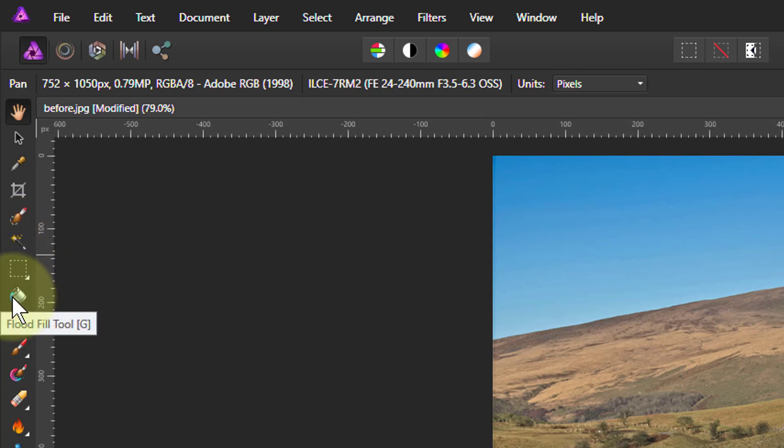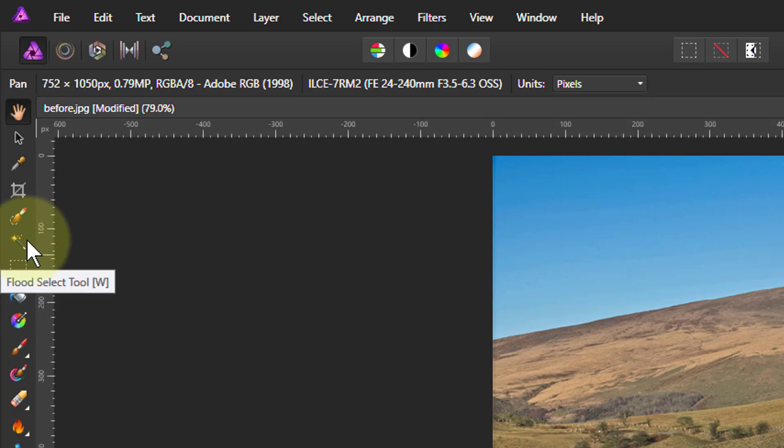It's not the same as the flood fill tool. Totally different thing, but it fills in with an area. This selects an area.